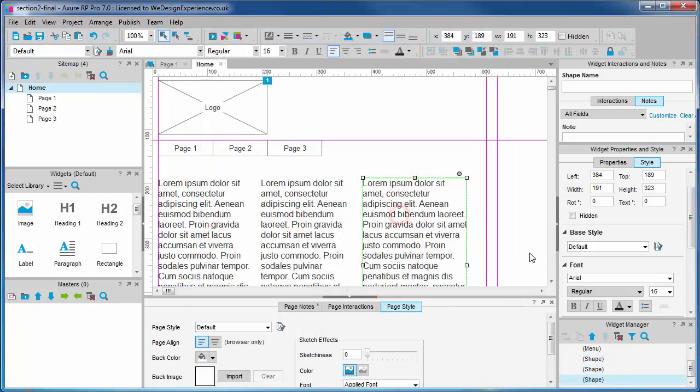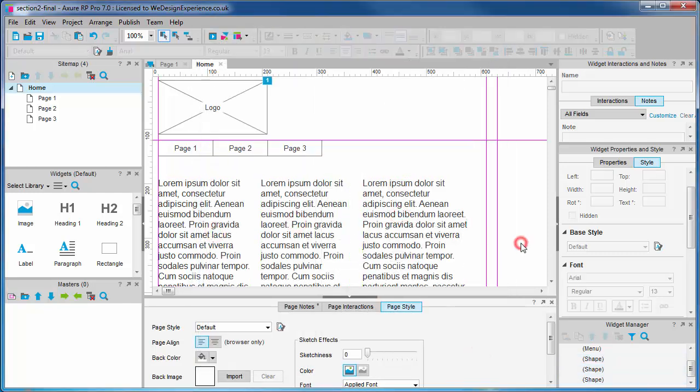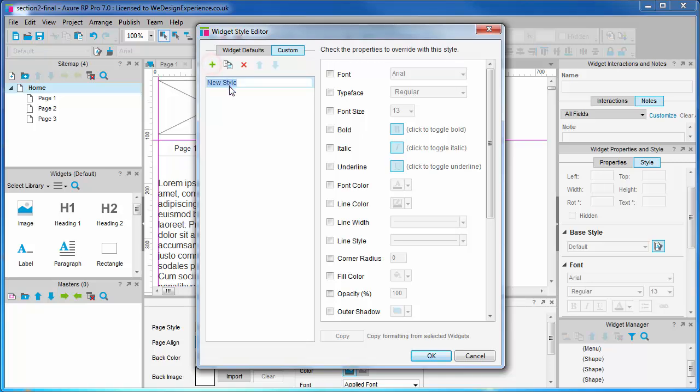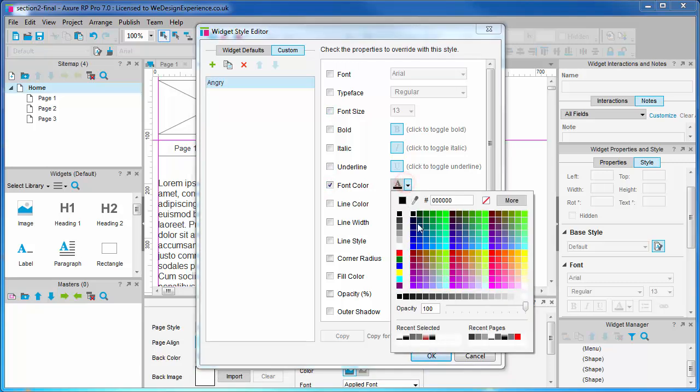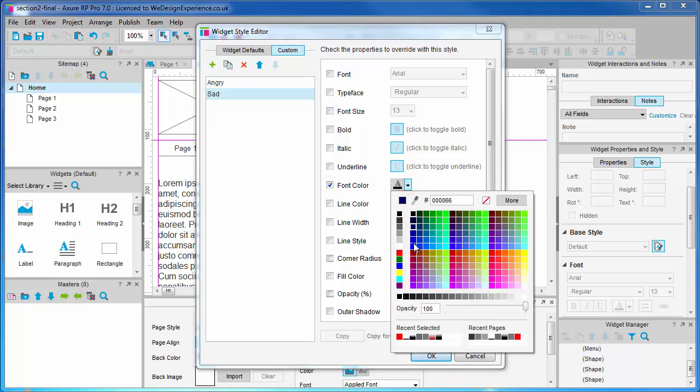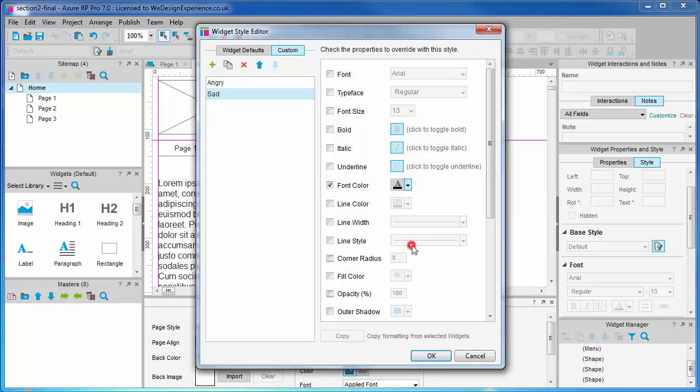We have three paragraphs here. We have aspects of these widgets that we want to remain the same, for example the font size, but we may want to have aspects that are different. We can create custom styles for this to create subcategories. I'm going to create a custom style called angry. It's going to have red text. I'm going to create another style called sad. This will have blue text.